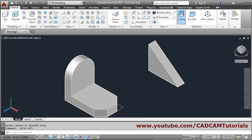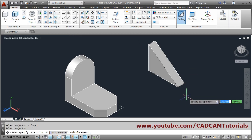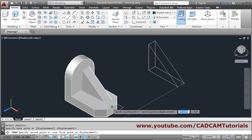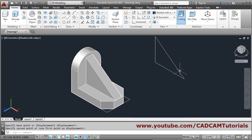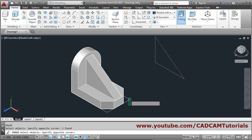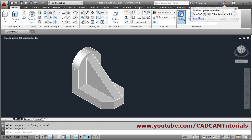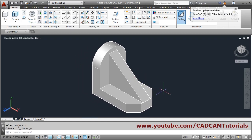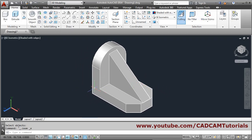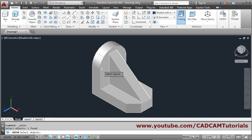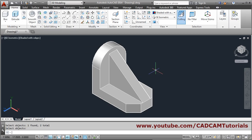The midpoint of this triangle is at the midpoint of the base, so we move it — move, select object, enter, base point is the midpoint of this line, second point is the midpoint of the other line. Then erase unnecessary objects with E, select all extras, scroll to zoom extents. Finally, connect using the union command to make it a single object.